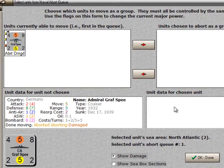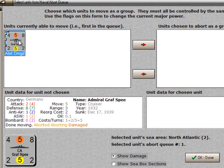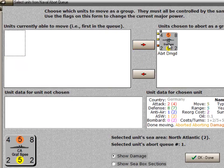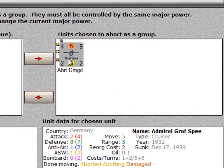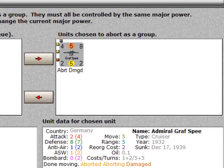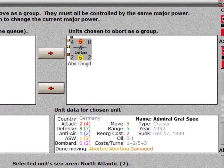So this is the naval combat abort queue. There's only one unit in the queue right now, and I'll move it over here. It has a lot of little status indicators now — it's shown that it's aborted, aborting, and damaged, which is what all those little dots mean. I'll say OK, done.